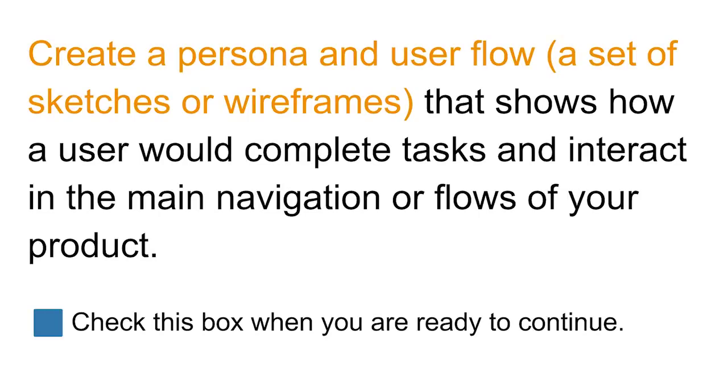Create a persona and include a user flow that shows how a user would complete a task and how the user would interact in the main navigation or flows of your product. You can see one example of this which is linked in the instructor notes.